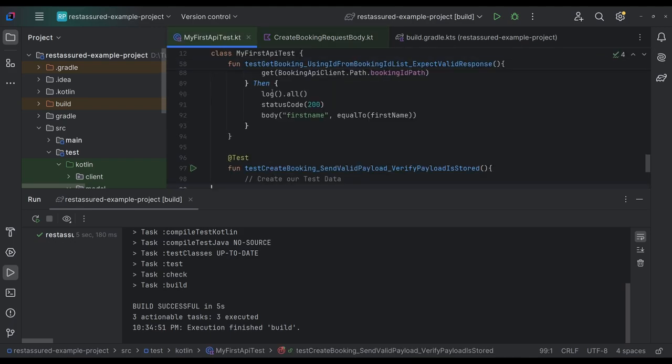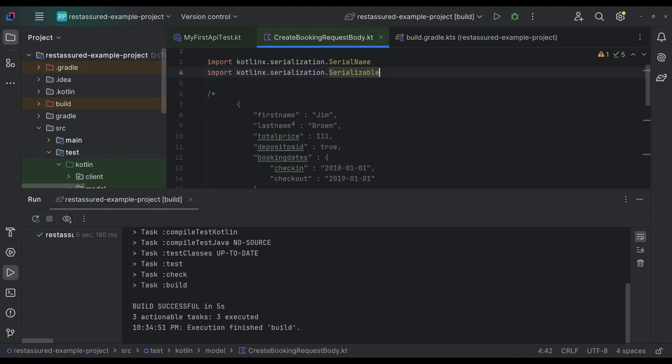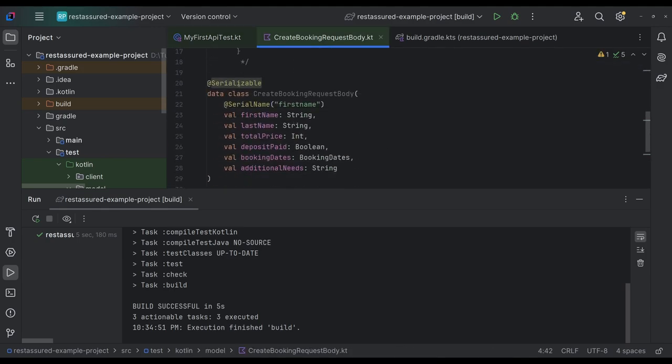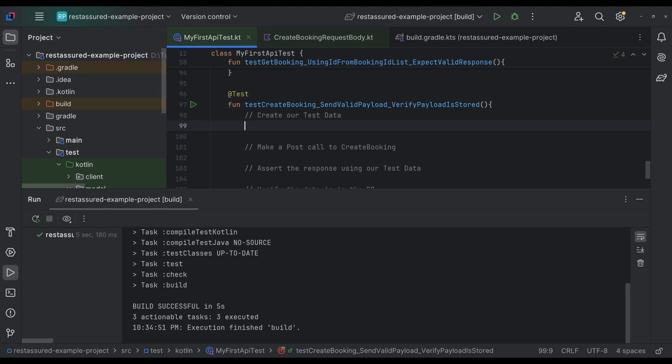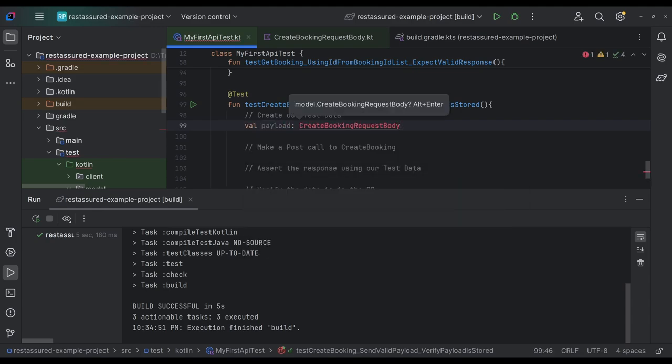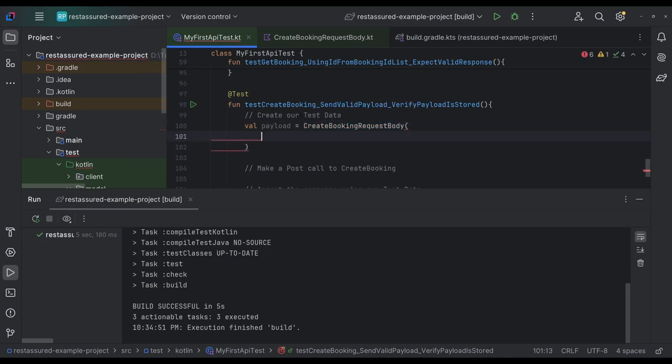So now that we have our model, we can come over here and we're going to say, here's our payload, which is a create booking. We'll import that. And we are now going to establish what all of our data is.